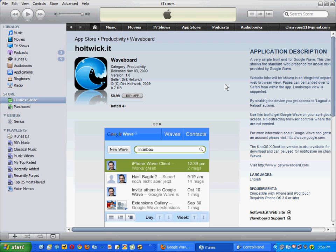So there is one that does work. It's published by a company called, I believe, Holtwick.it. It's called Waveboard. If you just go in your App Store and you search for Waveboard, you can see it here, you can go ahead and get it. It's only 99 cents and, hey, what the hell.